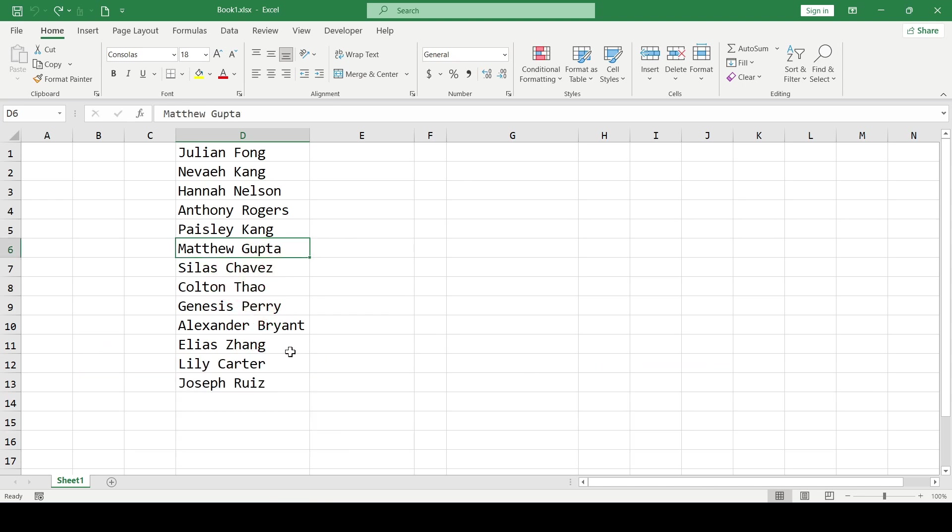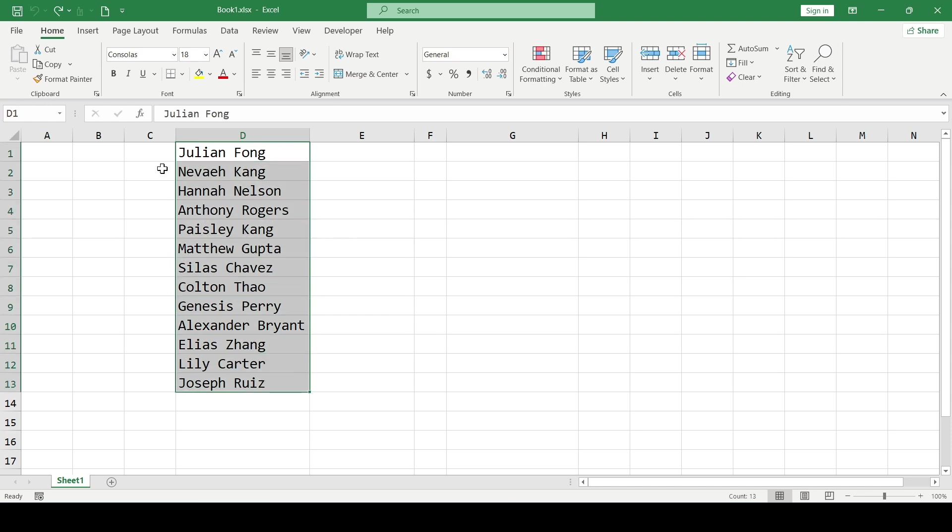If you just need to underline some text in the cells, then you just select the cells and click the appropriate button here in the font group.